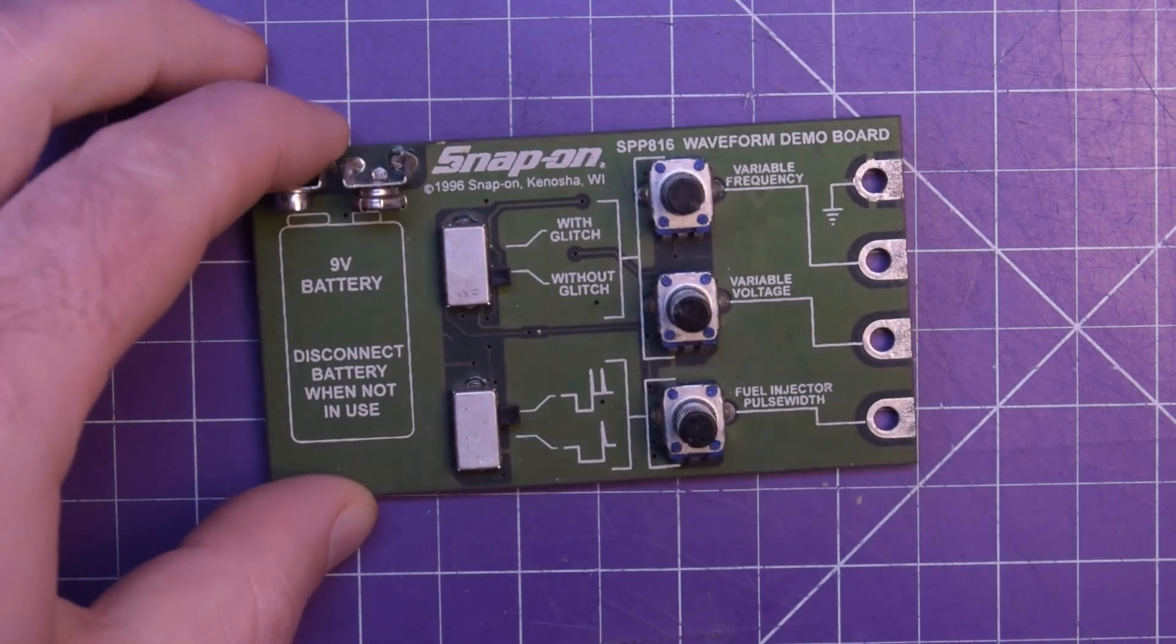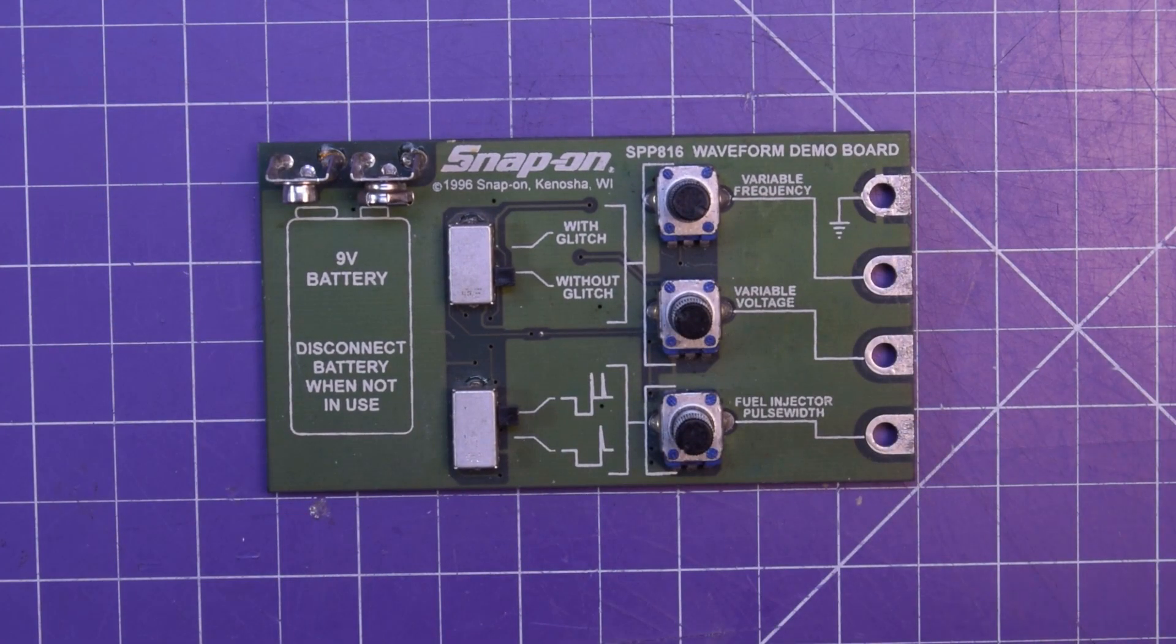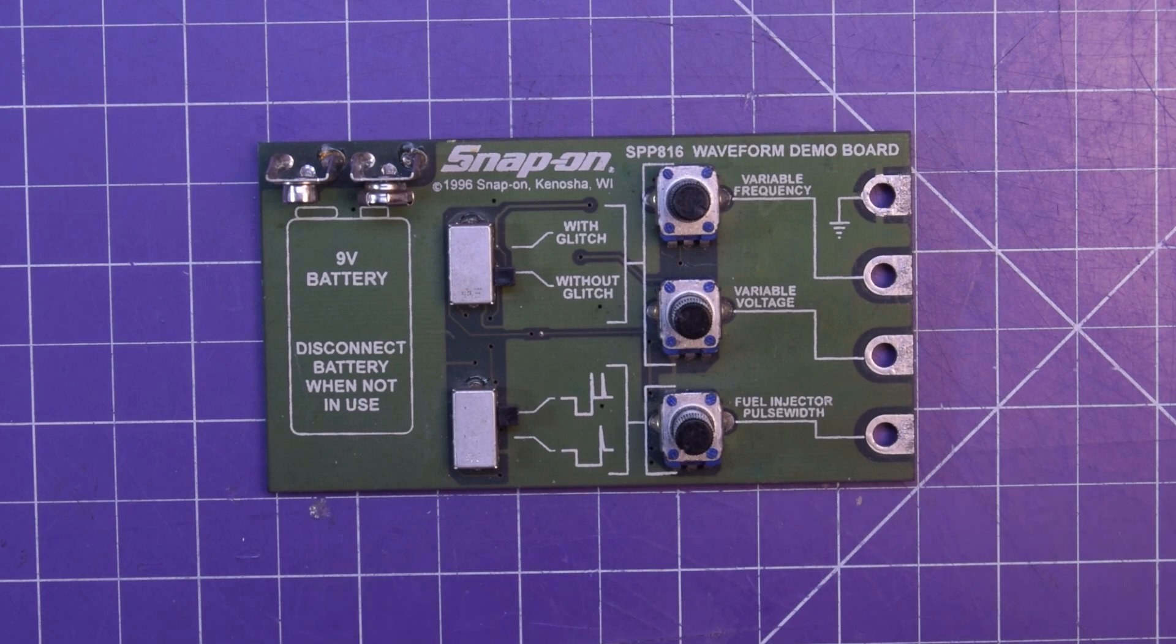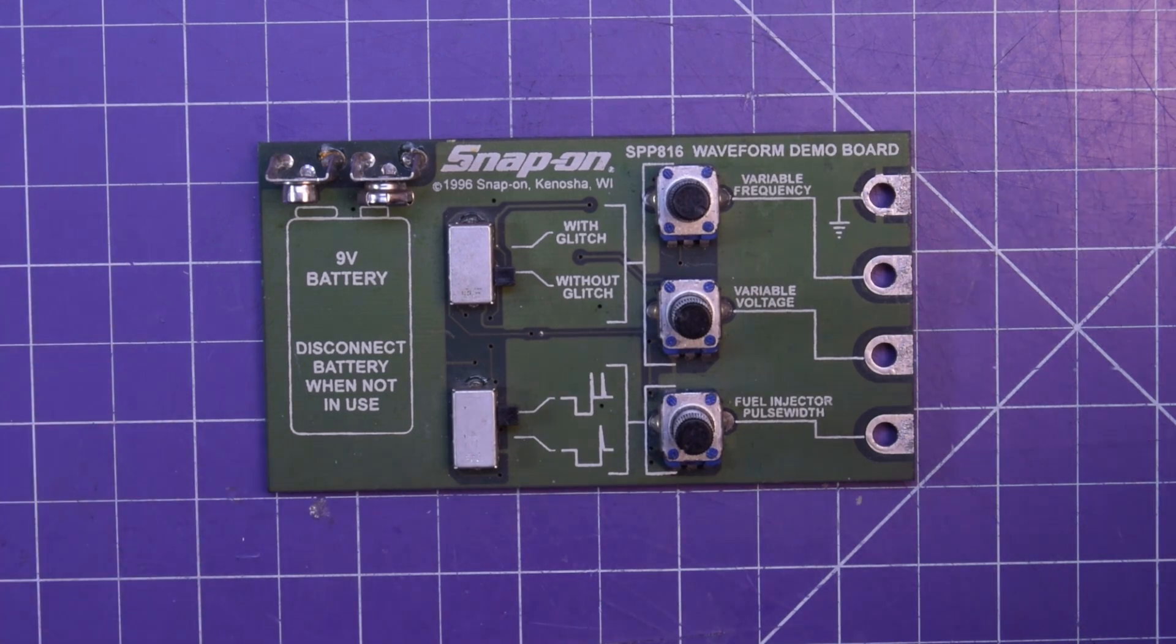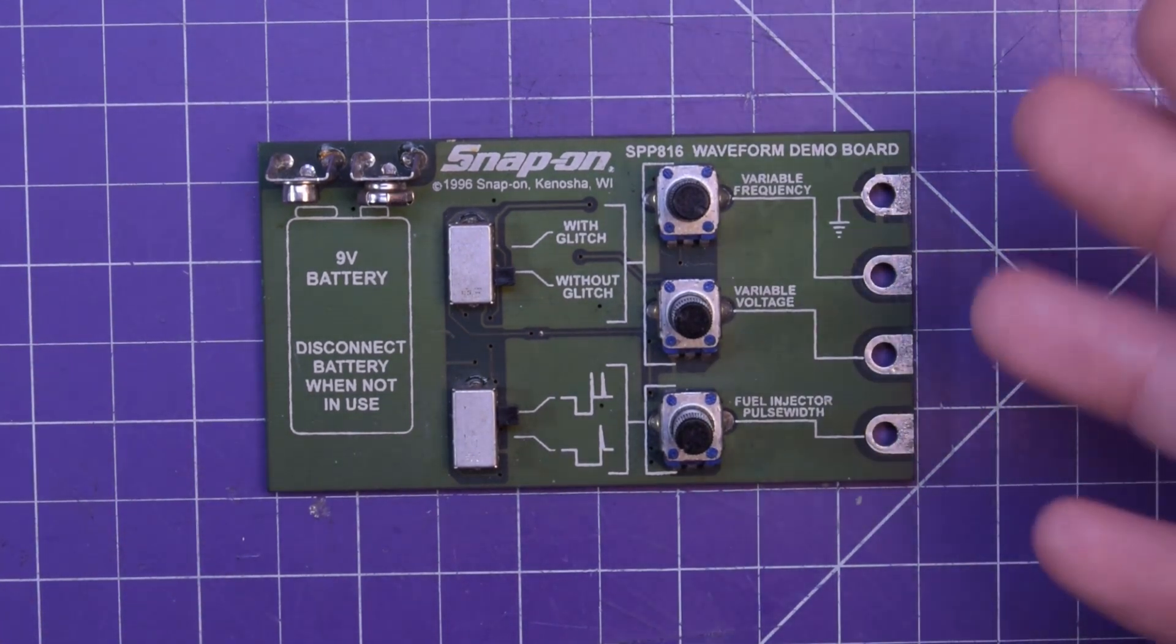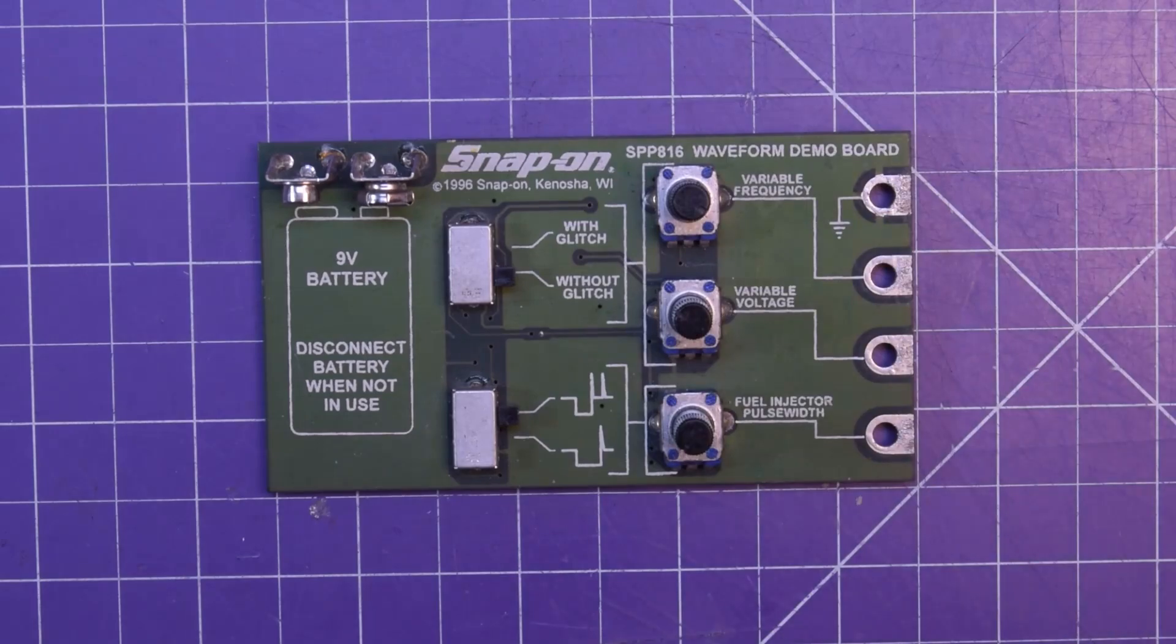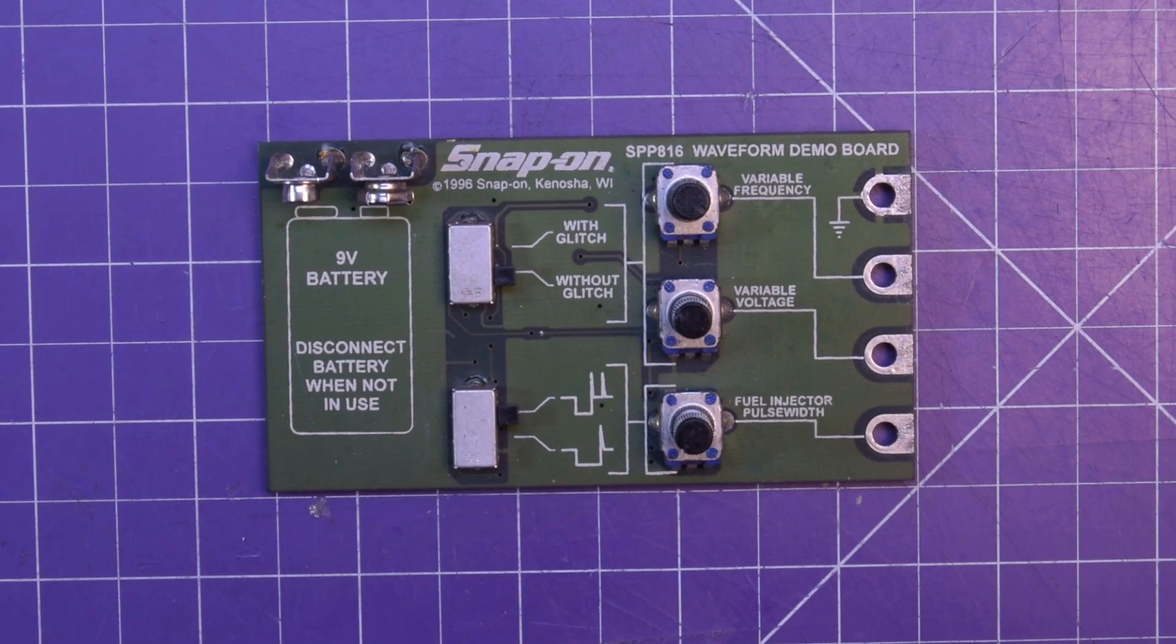So without an oscilloscope, you couldn't see what the injector was doing. So yeah, you got oscilloscopes and these kinds of things to play around with.